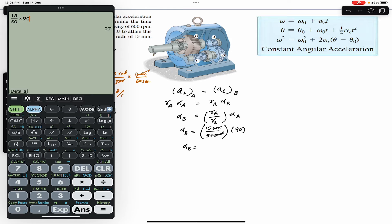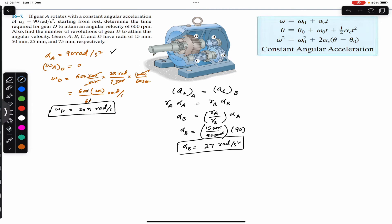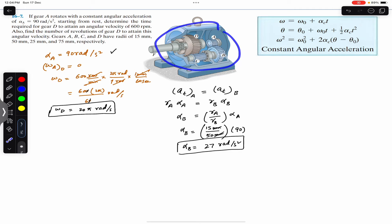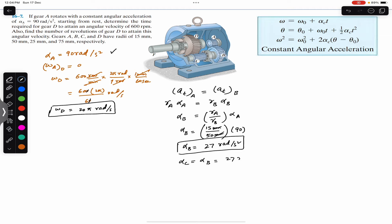Alpha_b is 27 radians per second squared. This is the angular acceleration of gear B. Now, as we can see in this gear box, gear B and gear C are on the same shaft, which means that alpha_c, the angular acceleration of gear C, must equal the angular acceleration of gear B, which is 27 radians per second squared.